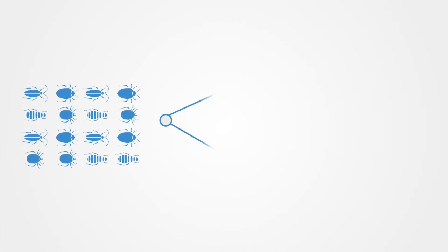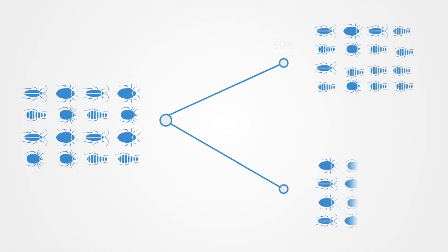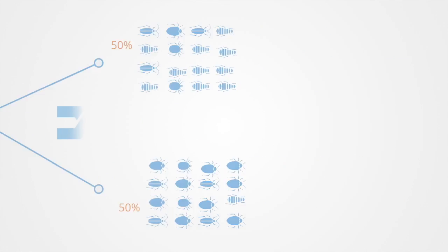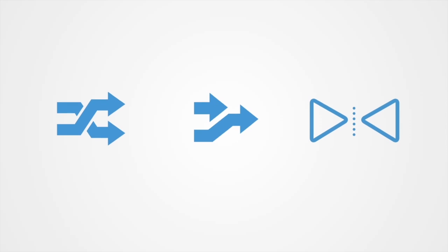These models try to show the growth rate of the proportion of agents using a certain strategy. This growth rate is equal to the difference between the average payoff of that strategy and the average payoff of the population as a whole.